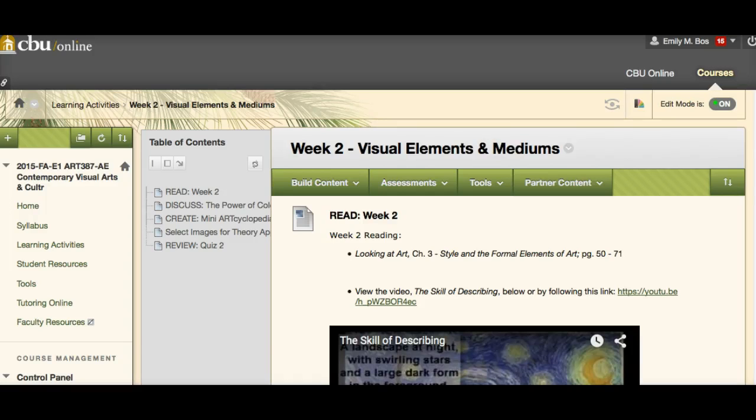Okay, here we go everyone, week two of Art387. This week we are talking about visual elements and mediums. This week is about building up some basic vocabulary for a background in art, so we have a database to pull from when you start to do your writing about art, which is going to take place over the next couple of weeks. So let's go ahead and dive into what we've got going on.